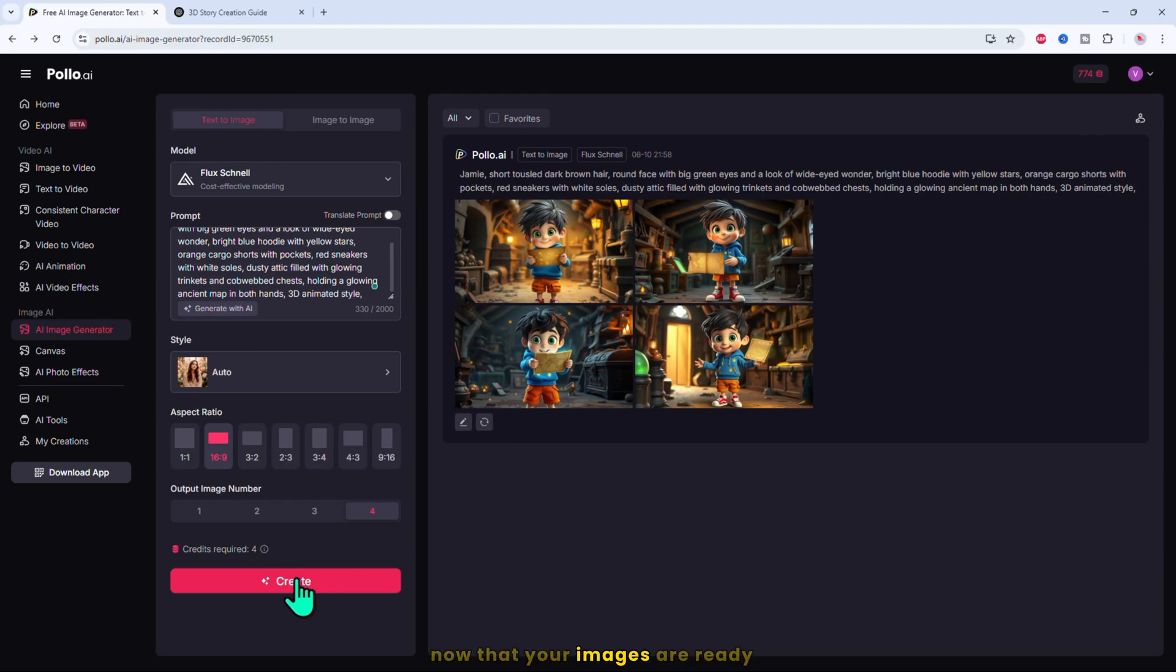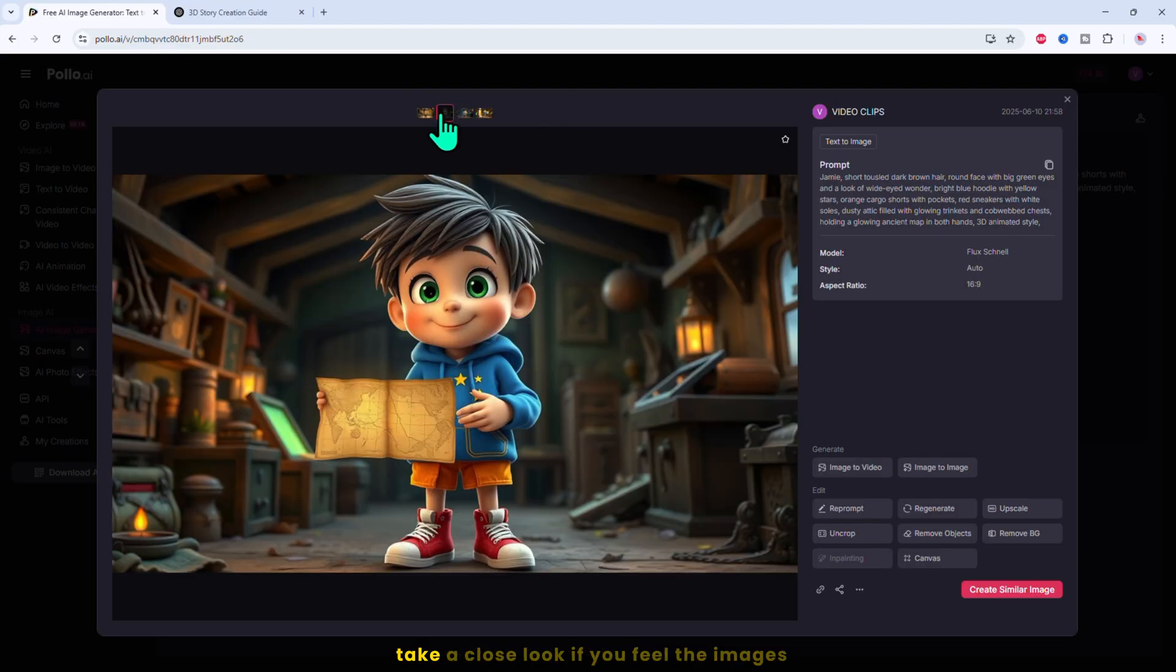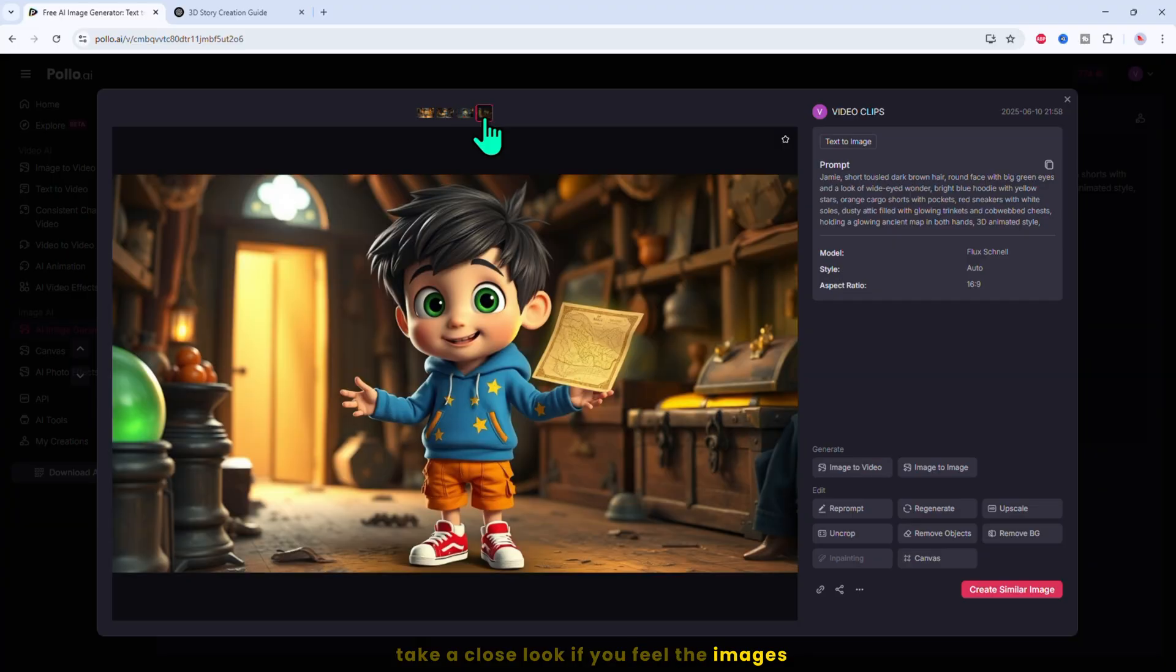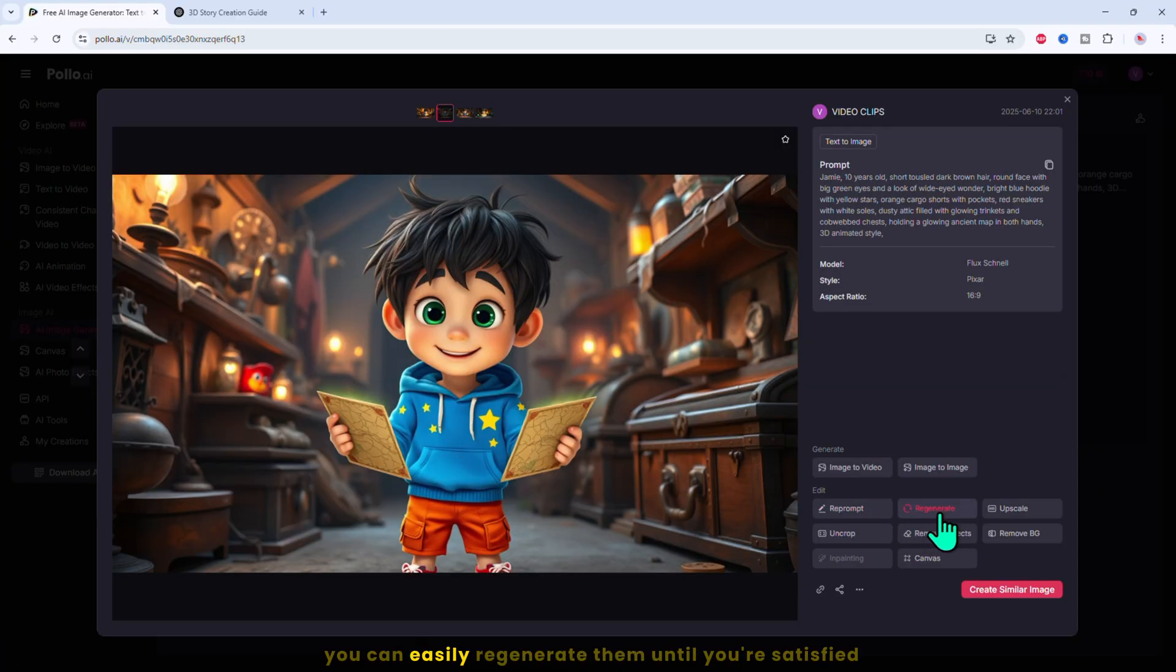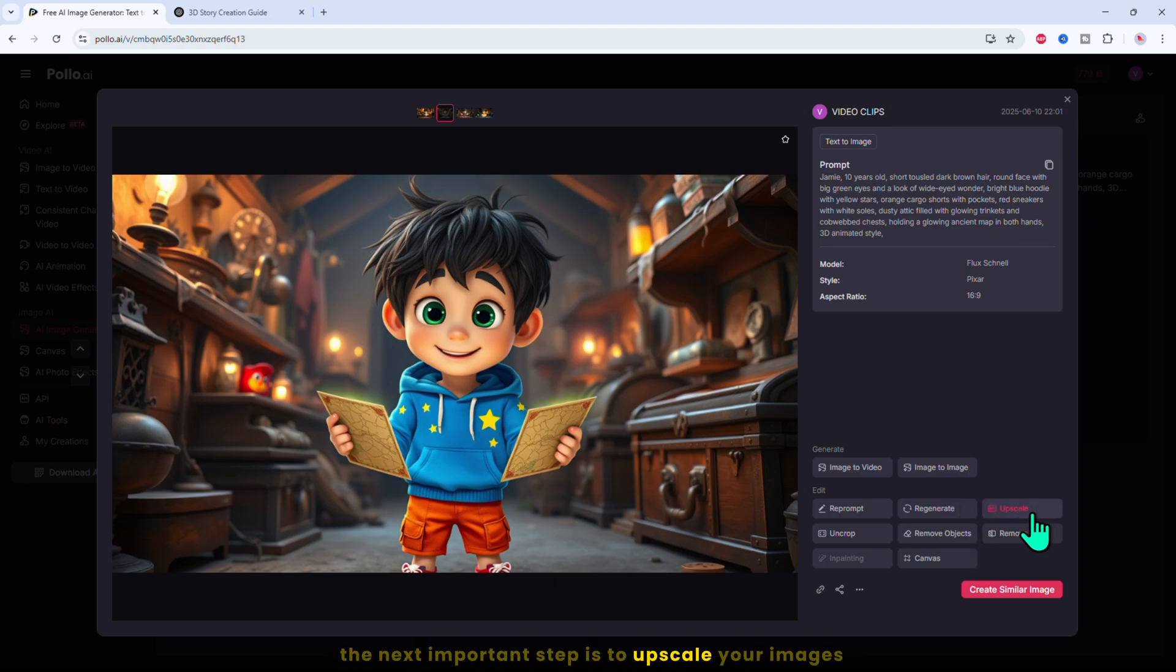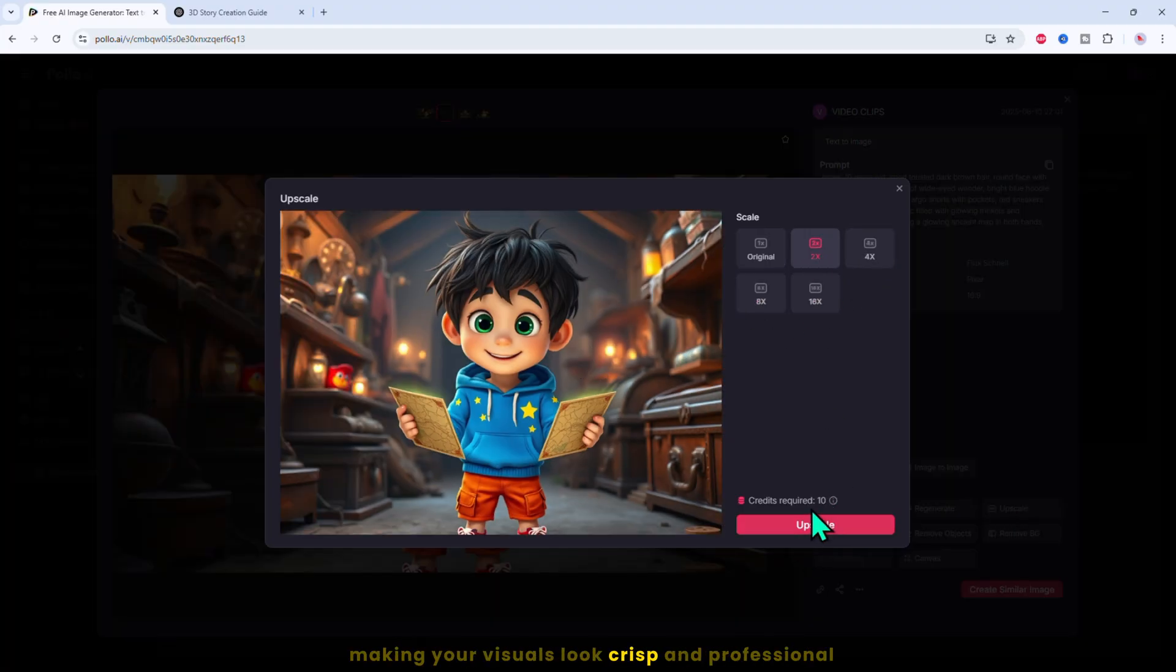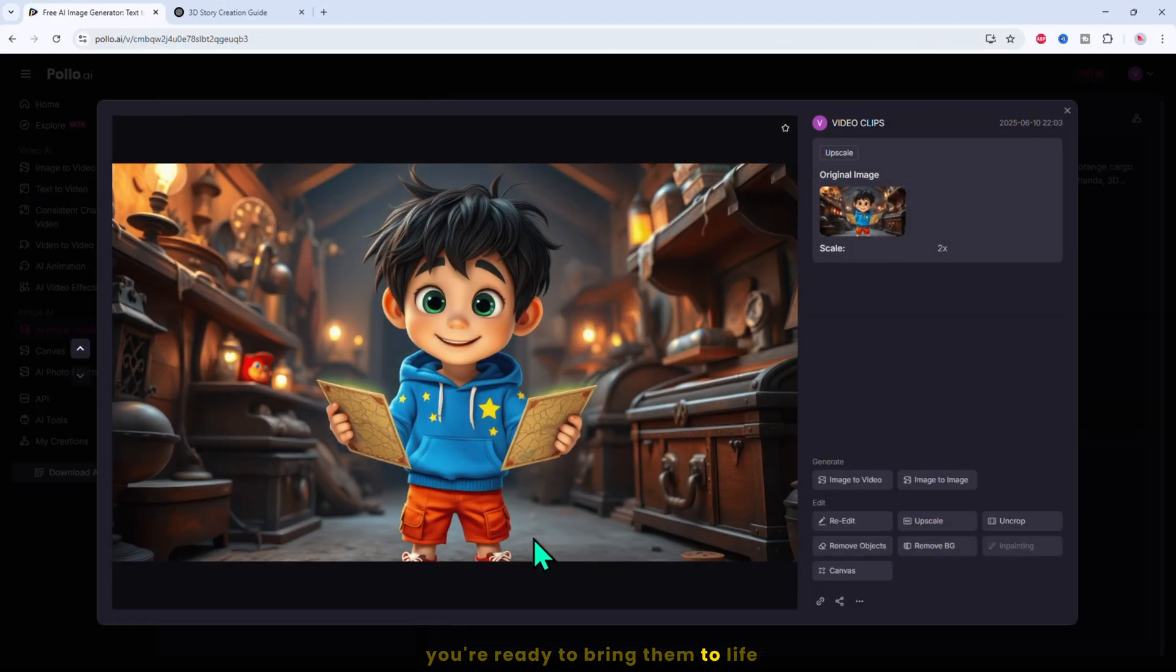Now that your images are ready, it's time to preview the results. Take a close look. If you feel the images don't quite meet your expectations, don't worry, you can easily regenerate them until you're satisfied. But once you're happy with the quality, the next important step is to upscale your images. Upscaling enhances the clarity and detail, making your visuals look crisp and professional. With your images upscaled, you're ready to bring them to life.